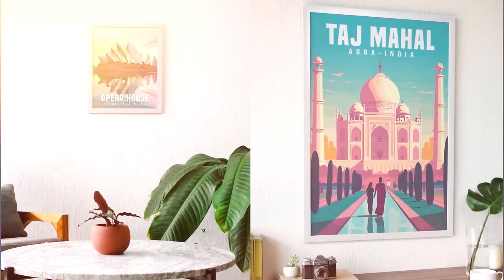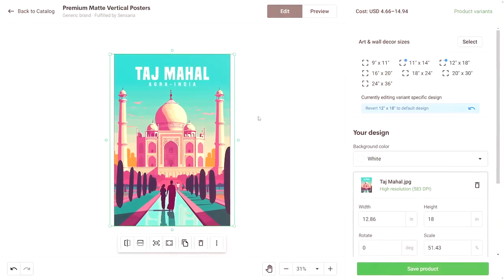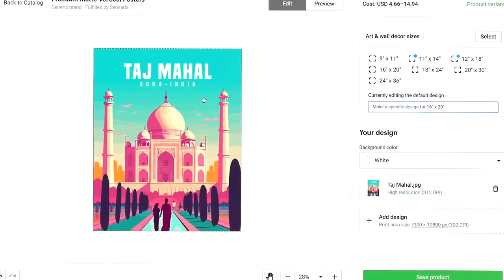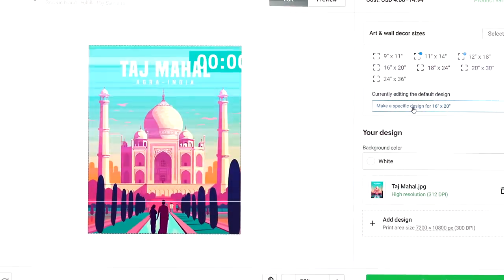That's why in this video I'm going to show you how to use MidJourney to create these travel poster types of designs, how to prepare them for print, and then publish them to Etsy through Printify.